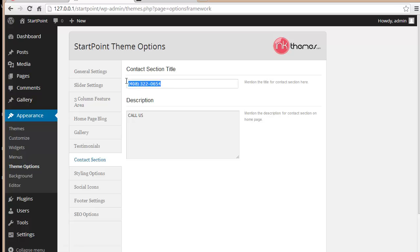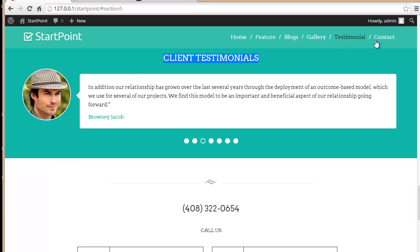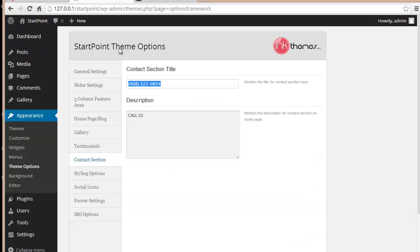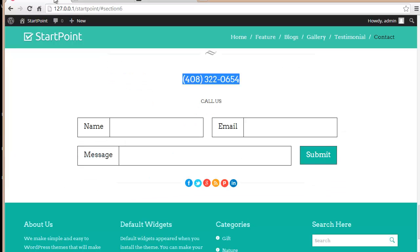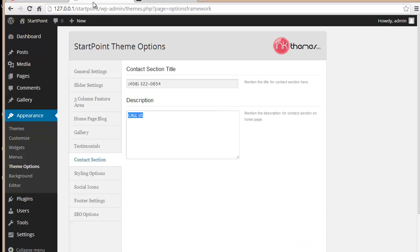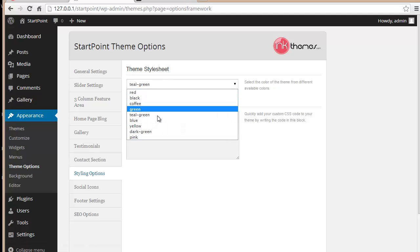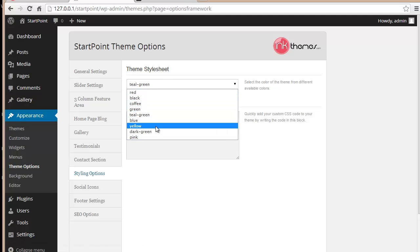Moving to the Contact section, you can enter your contact number here — you can see it displayed on the website — and also provide a description that appears alongside it.